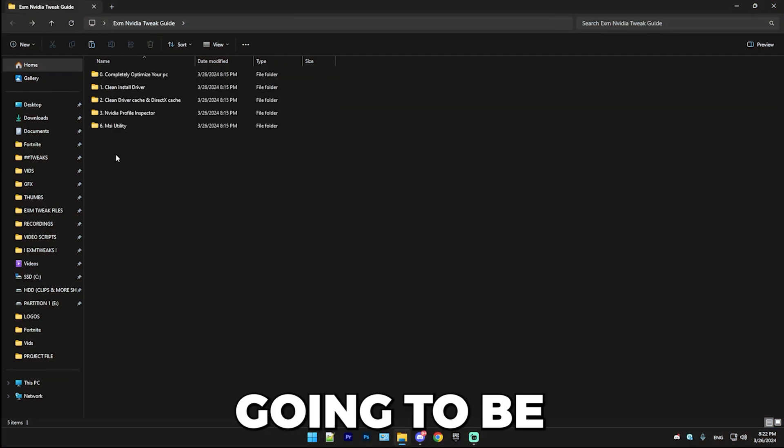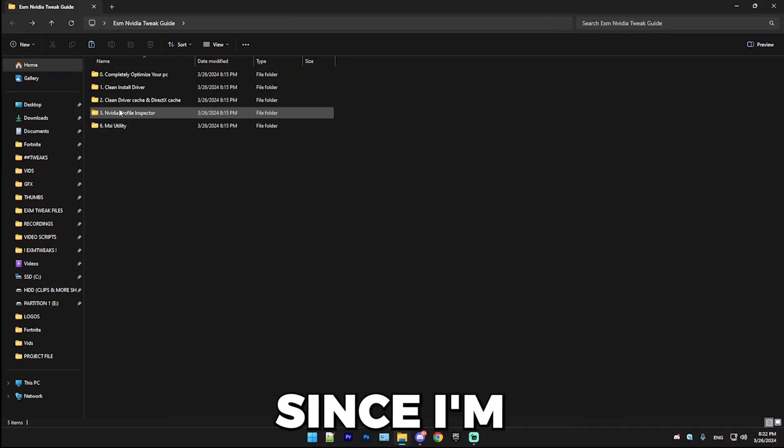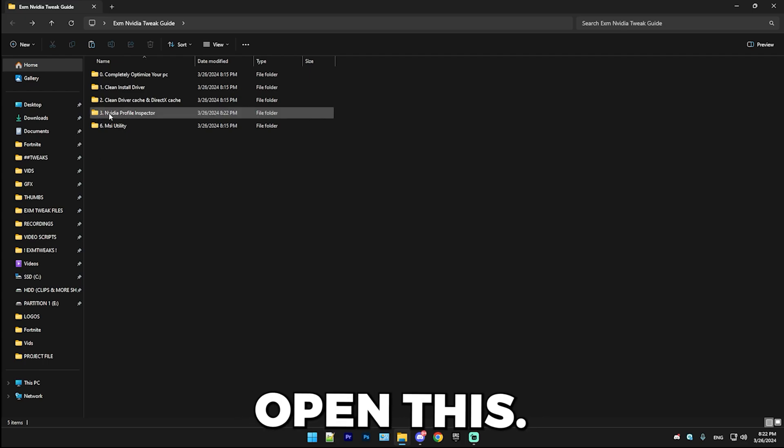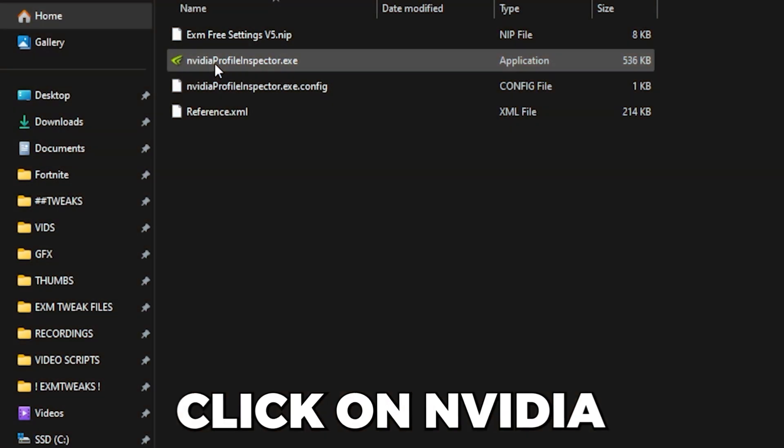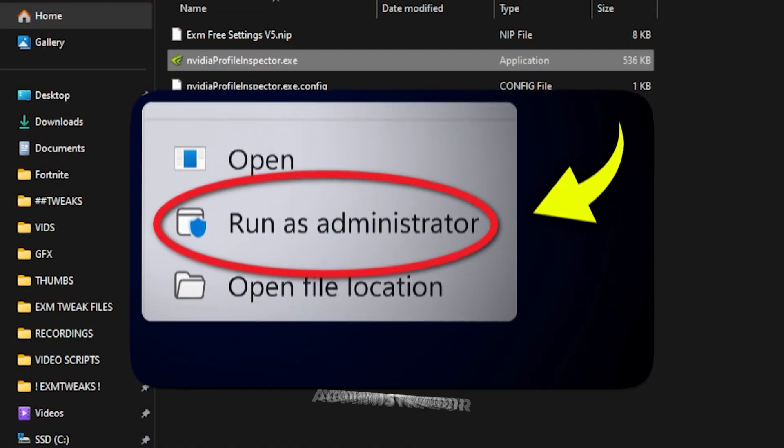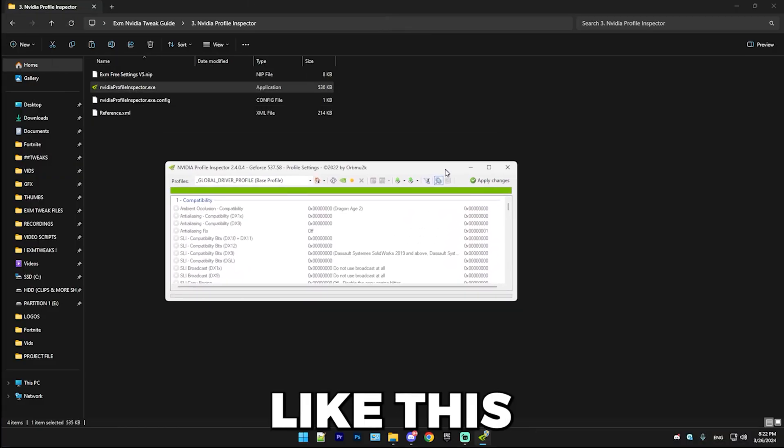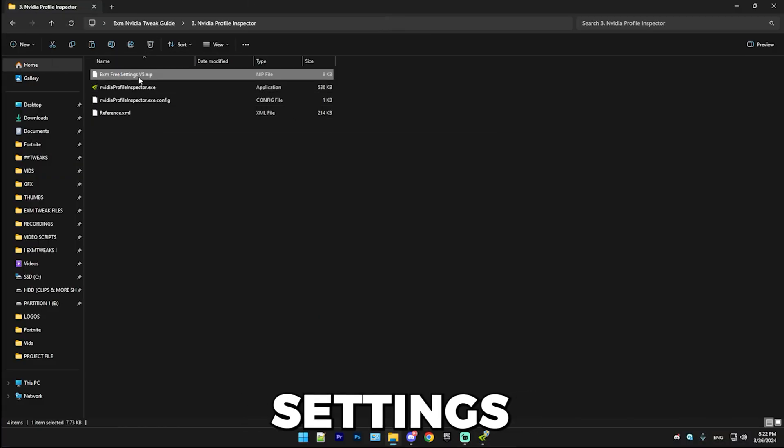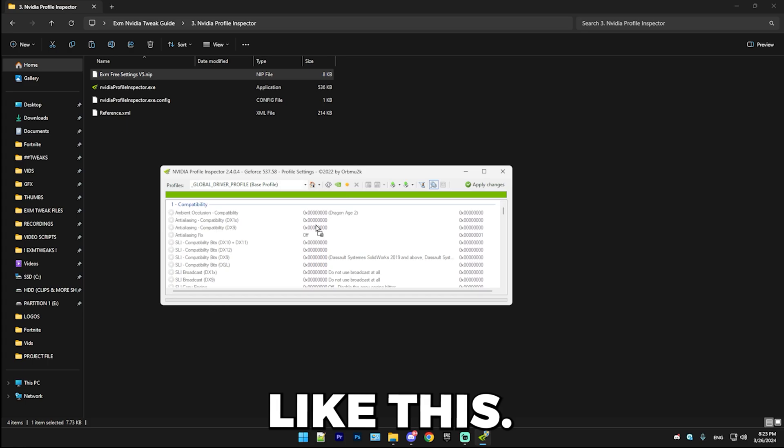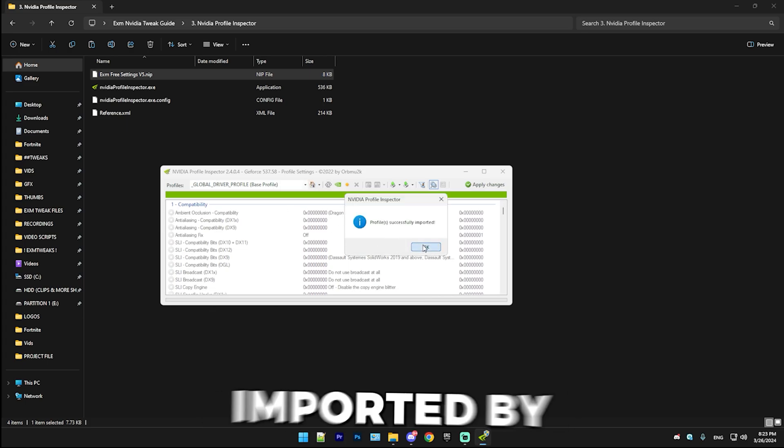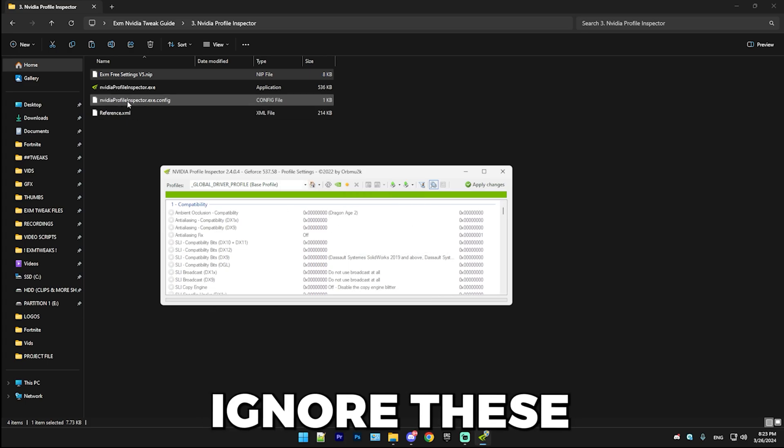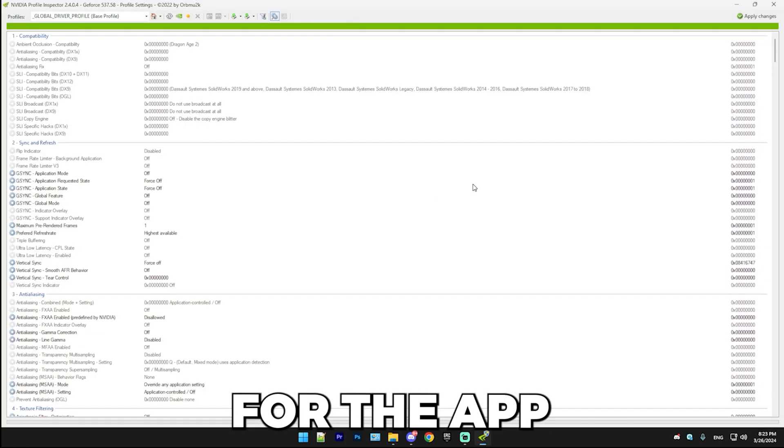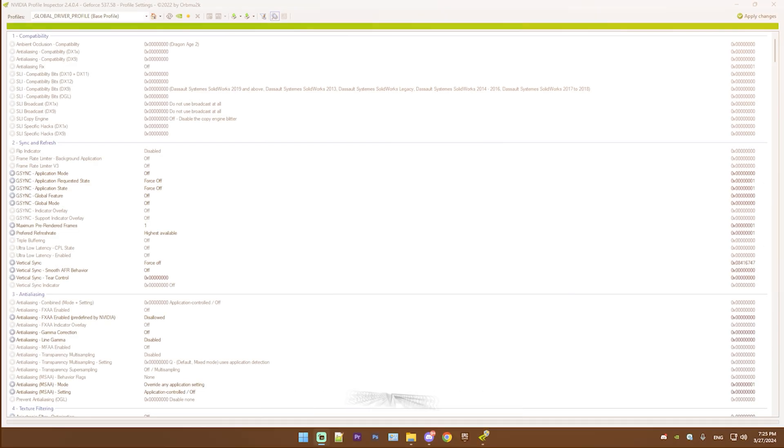This is kind of going to be three different tricks in one. Simply open this. Right click on NVIDIA Profile Inspector.exe and run it as administrator and simply minimize it like this and drag exm3 settings.nip over it like this. And it should say profile successfully imported. By the way, ignore these two files. They're just settings files for the app and they have to be there.